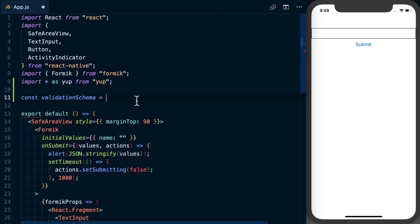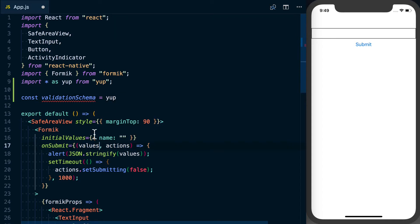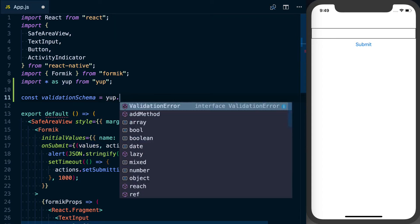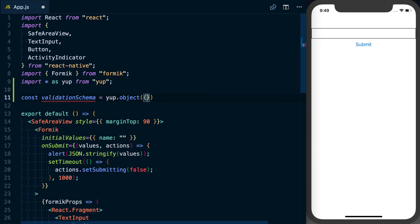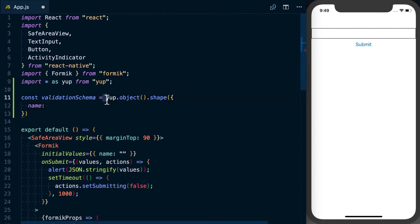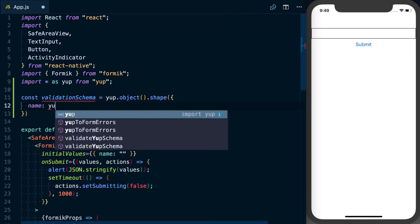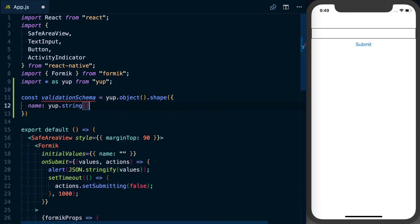So what we want to say - this is an object so we'll say yup.object and then we can specify the actual shape of the object that we're expecting. We know our object that we want to submit has a name attribute on it, and just like we've done here where we say we've got an object with a shape of this, we can say yup.string, saying that this should be a string field so that we're not passing a number or anything like that in.